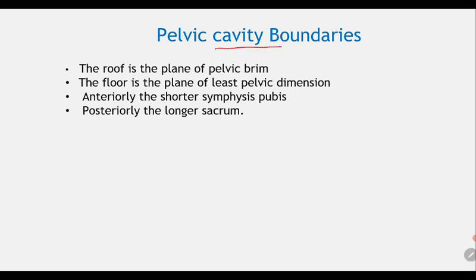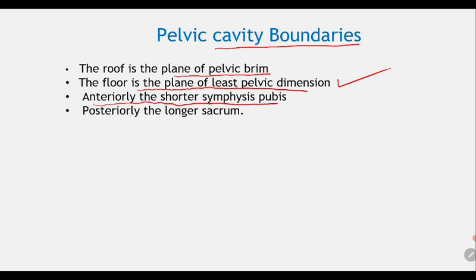The pelvic cavity: the roof is formed by the plane of the pelvic brim and the floor is formed by the plane of the least pelvic dimension. Anteriorly, the shorter path is supported by the longer circumference.